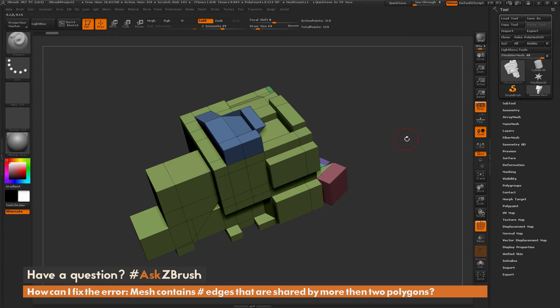This is Joseph Drust, and welcome back to another episode of Ask ZBrush.